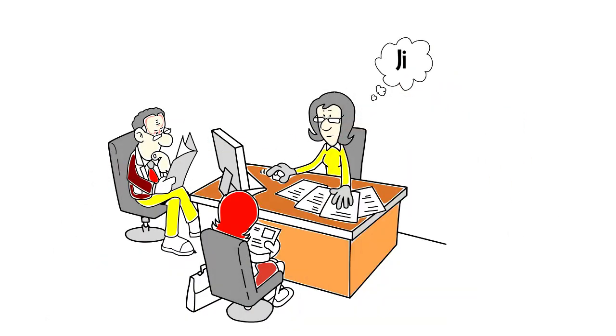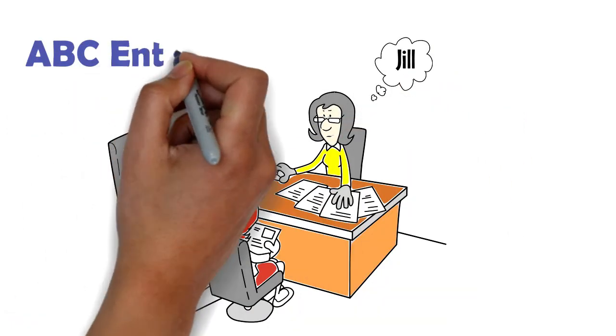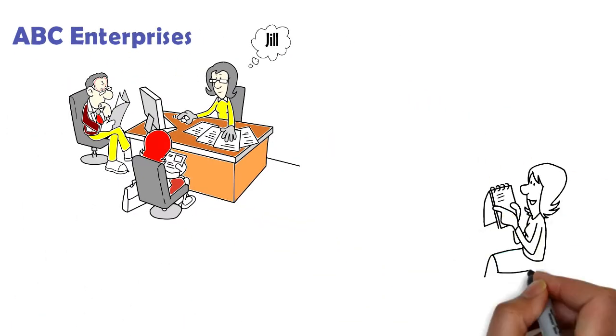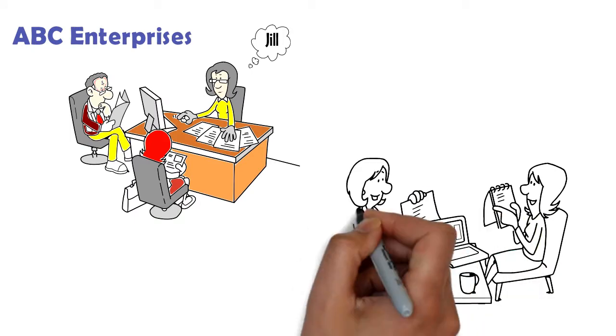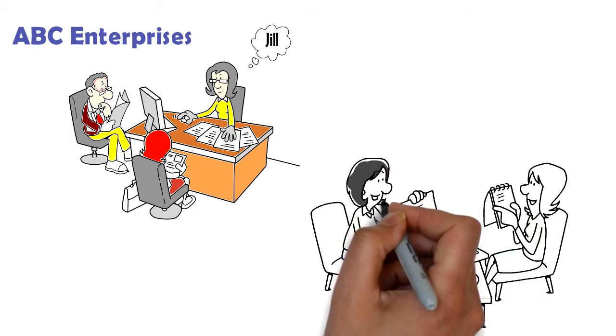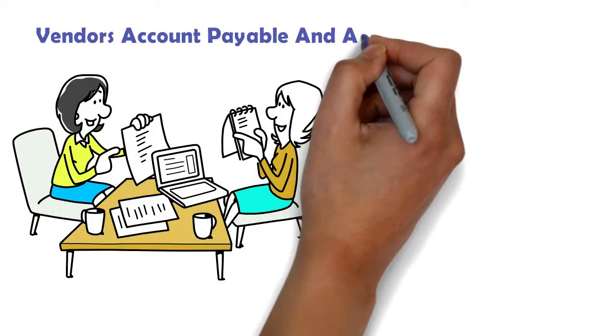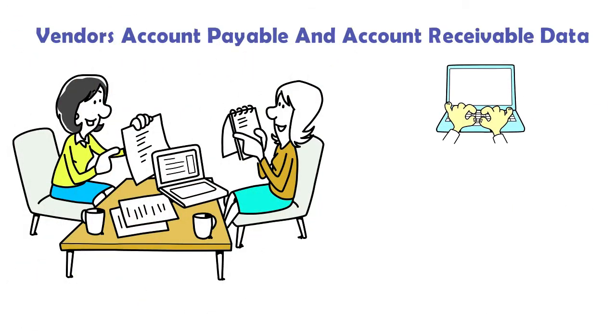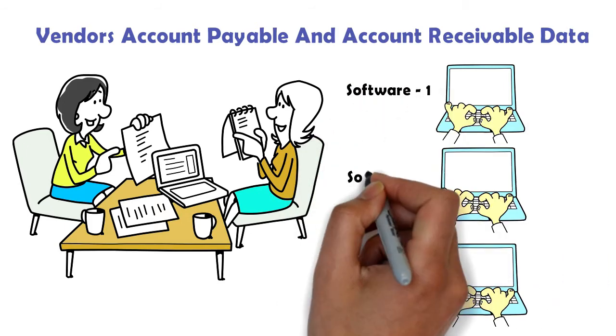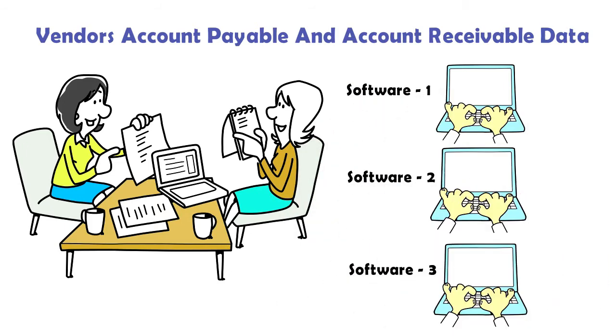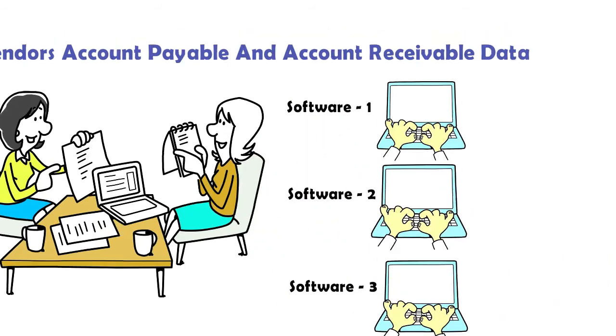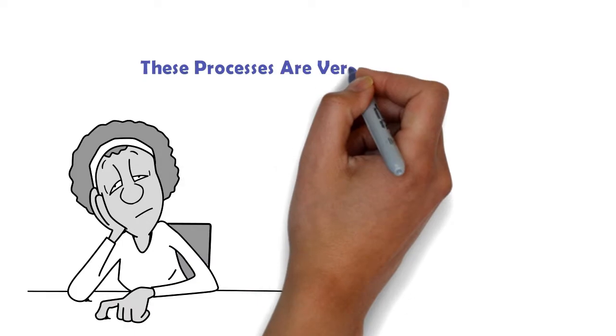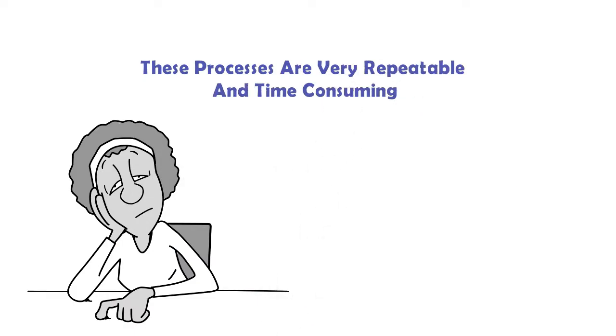Jill is a back office specialist at ABC Enterprises. She is performing daily manual processing of vendors' account payable and account receivable data into a number of software systems within her company. She finds these processes very repeatable and time-consuming.